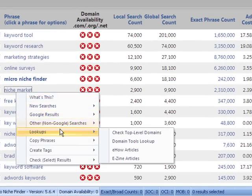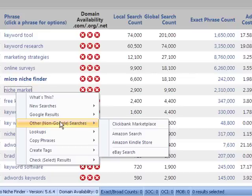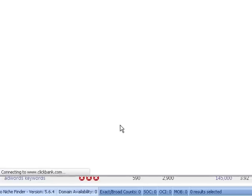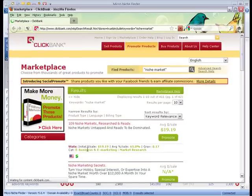Next, we've got other non-Google searches. This is where you can look up ClickBank, Amazon, and eBay. Once you click this, it'll open up the websites and do a search right there for you.